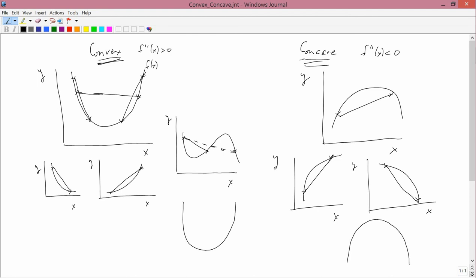So that's convex and concave, and we'll be using these notions of convexity and concavity fairly frequently, especially in producer theory.